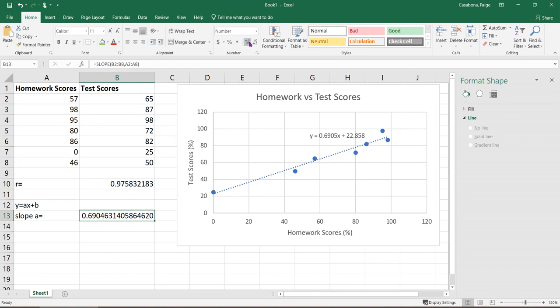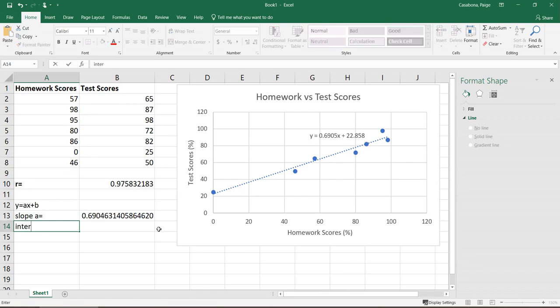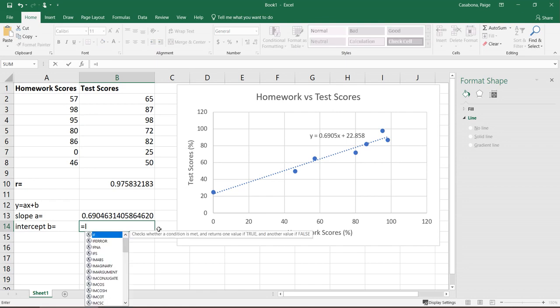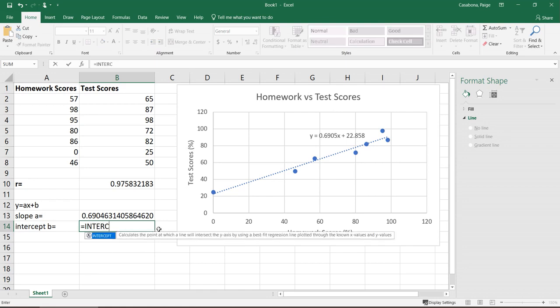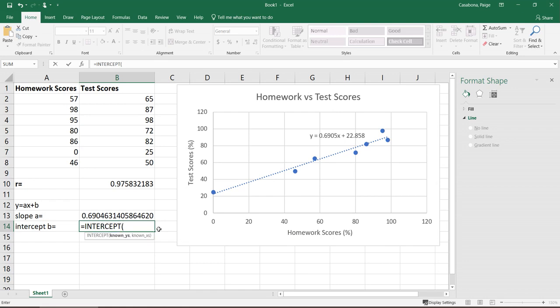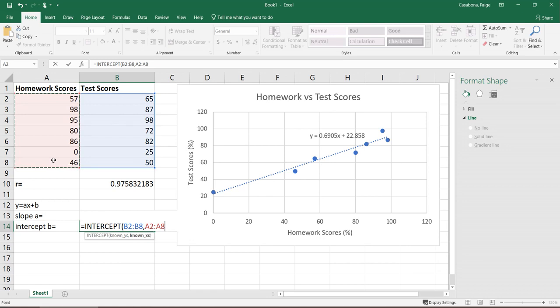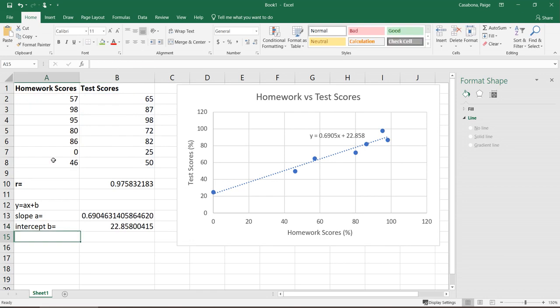We also need the intercept or the constant portion of the line equation. So I'm calling this B here. The equation for that is intercept. So I'm doing equals intercept. You see it kind of popping up there. And again, for the intercept, it wants the x's and the y's, but it wants the y's first. So I'm going to highlight my y's, comma, x's. And there you go.